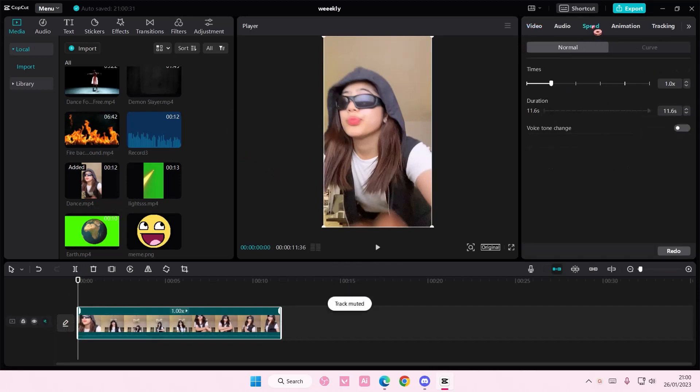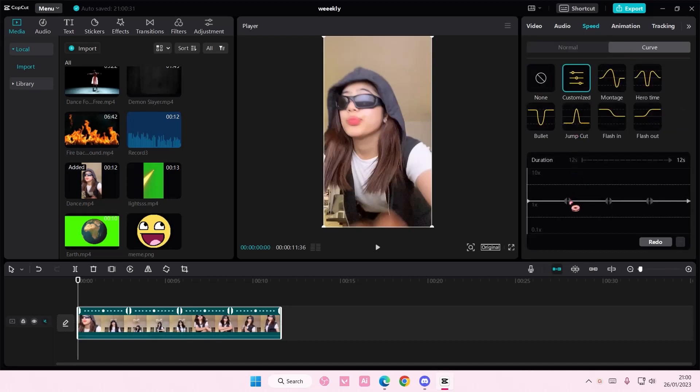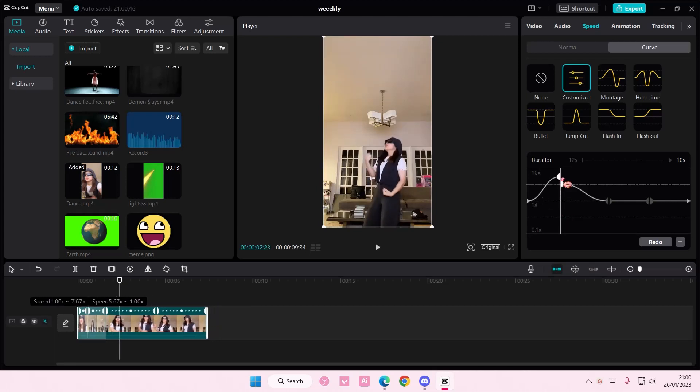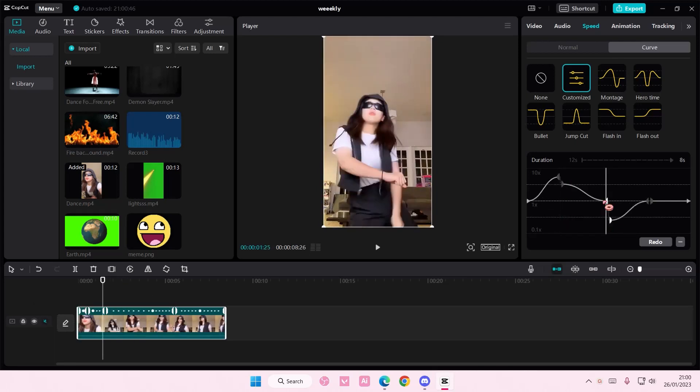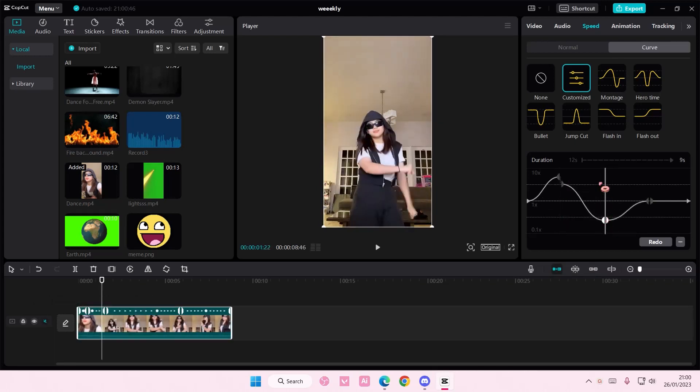Then I'm going to select speed which is up here, and then I'm going to also select curve. And here you can customize the speed ramp. Here as you can see, if you put it down it means slower, if you put it up the duration will be faster.